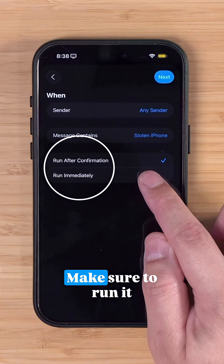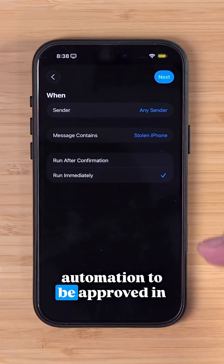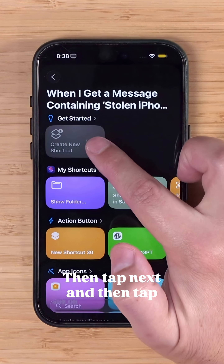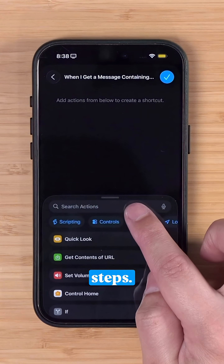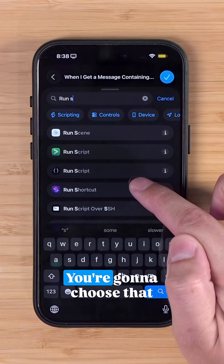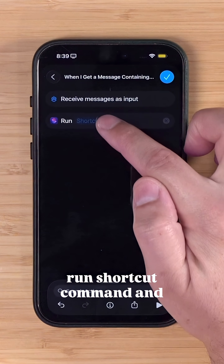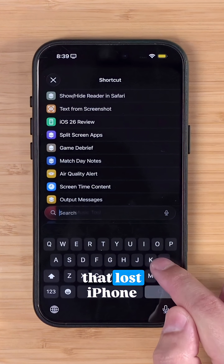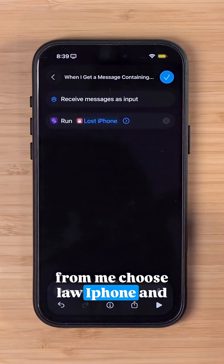This is important: make sure to run it immediately — you don't want this automation to require approval in order to run. Then tap Next and then tap Create New Shortcut. In the search box, search for 'run shortcut' and choose that Run Shortcut command. Then when you tap here, you're going to search for that lost iPhone shortcut that you downloaded and choose Lost iPhone.